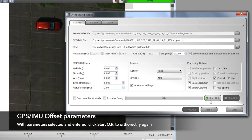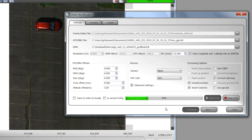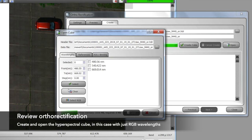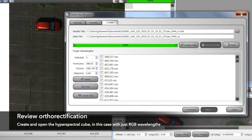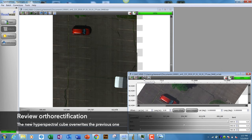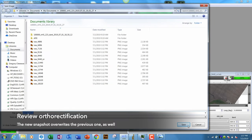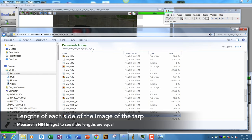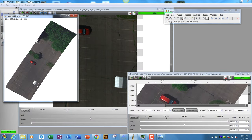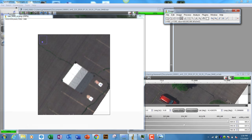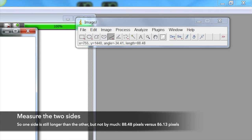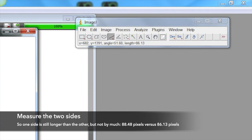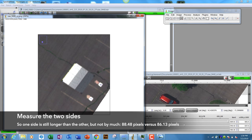Let me show you the result. If we again do the ortho and go through the same exact steps — creating the cube, opening the cube, saving the snapshot — then loading that into ImageJ: this dimension is 88.48 and this dimension is 86.13. Not completely square, but very close — within two pixels. Because we're looking for accuracy for the multi-ortho, we're going to do one more iteration with a minor altitude adjustment above what we've already done.